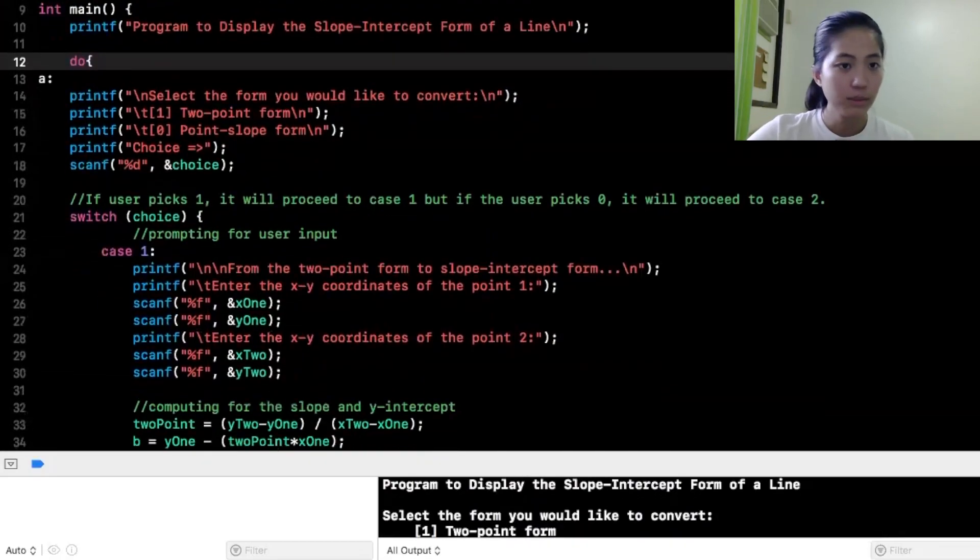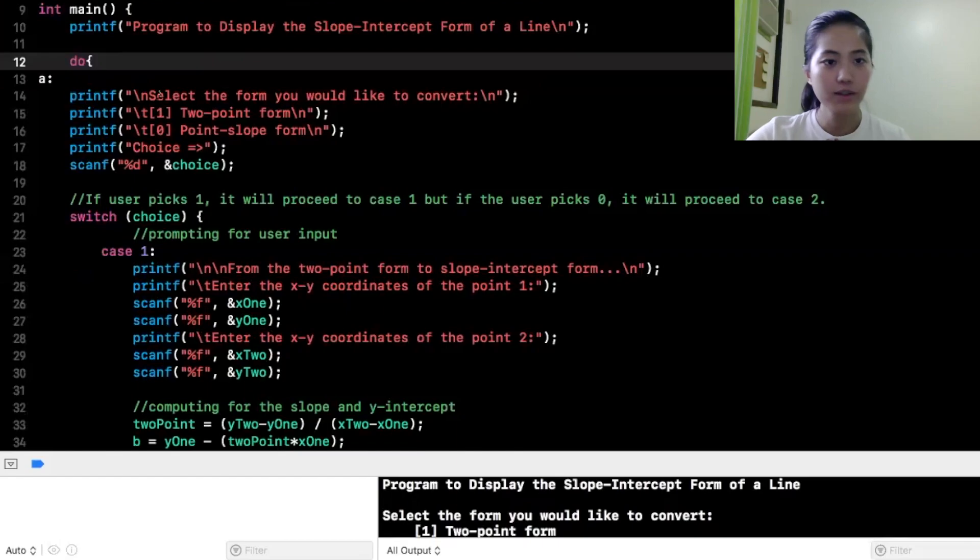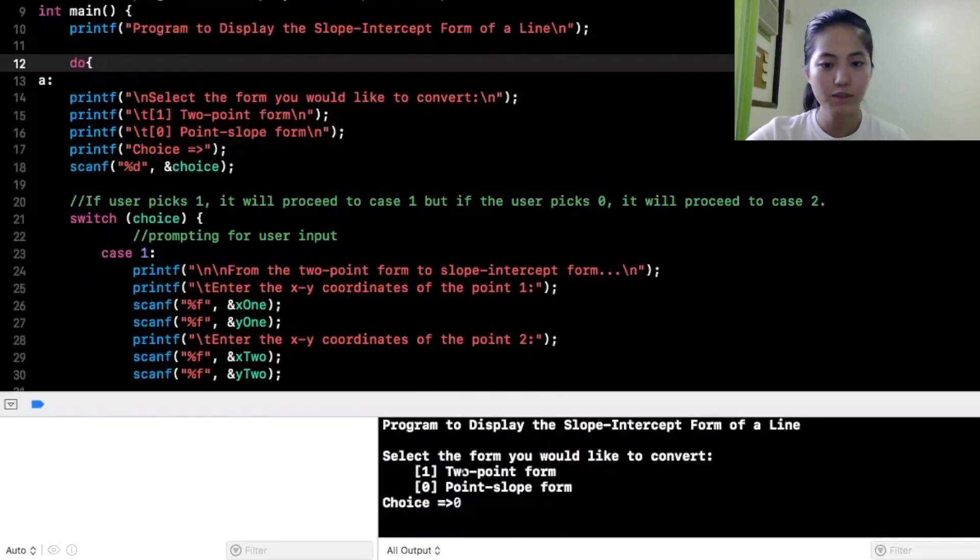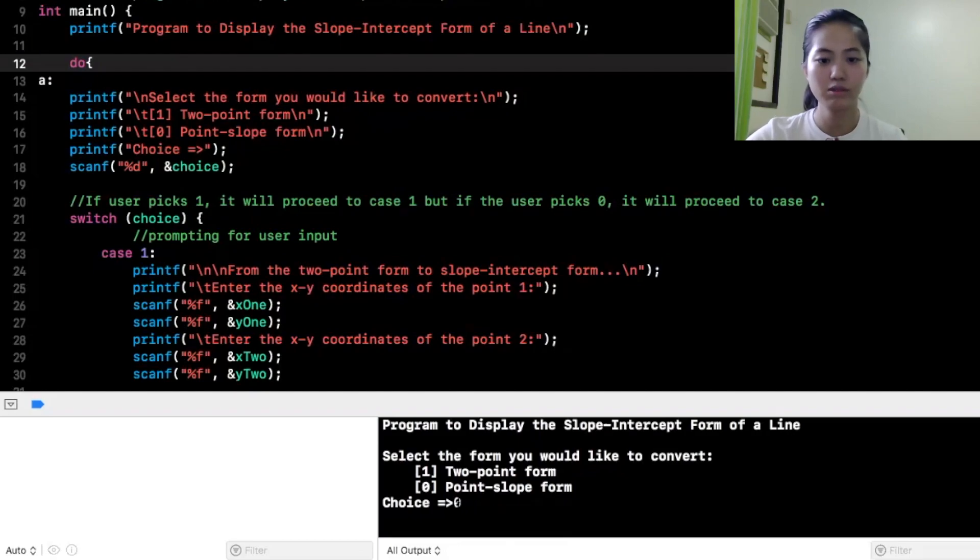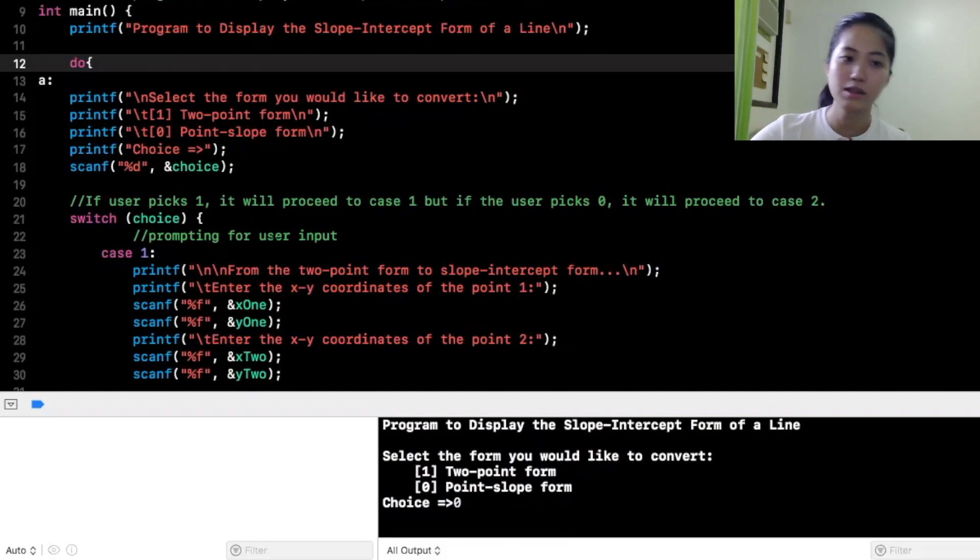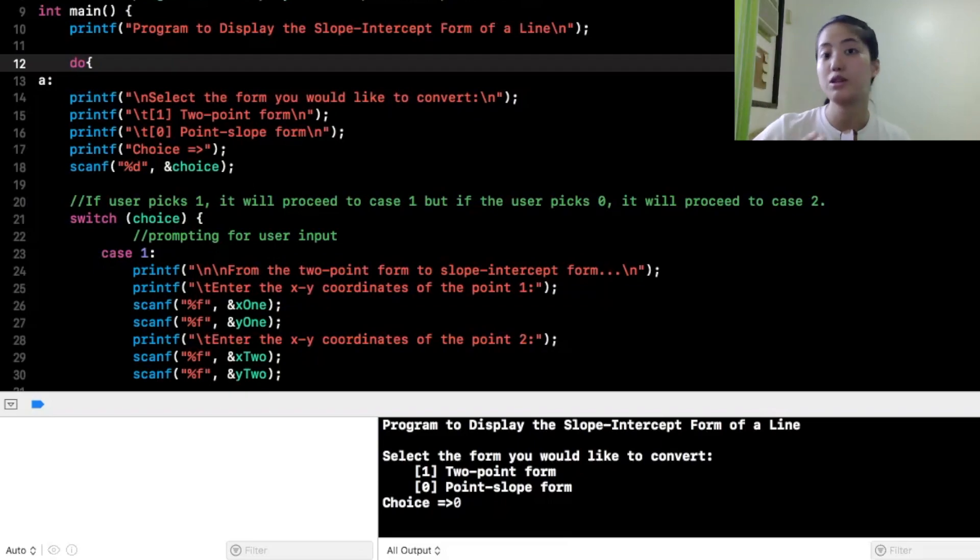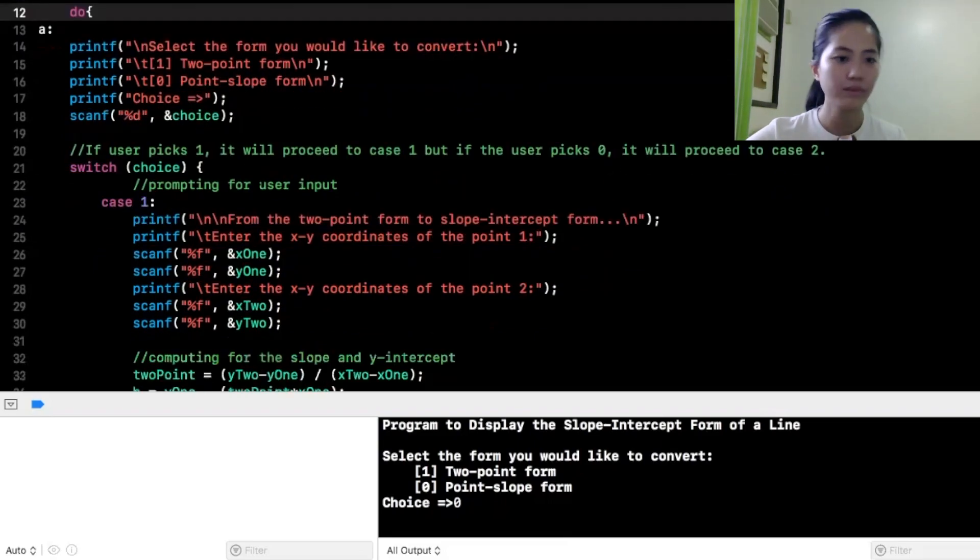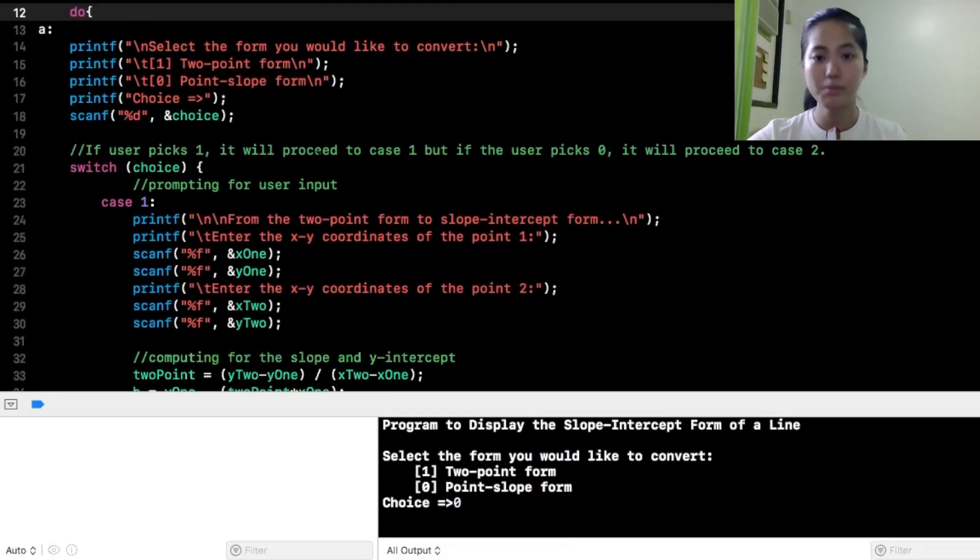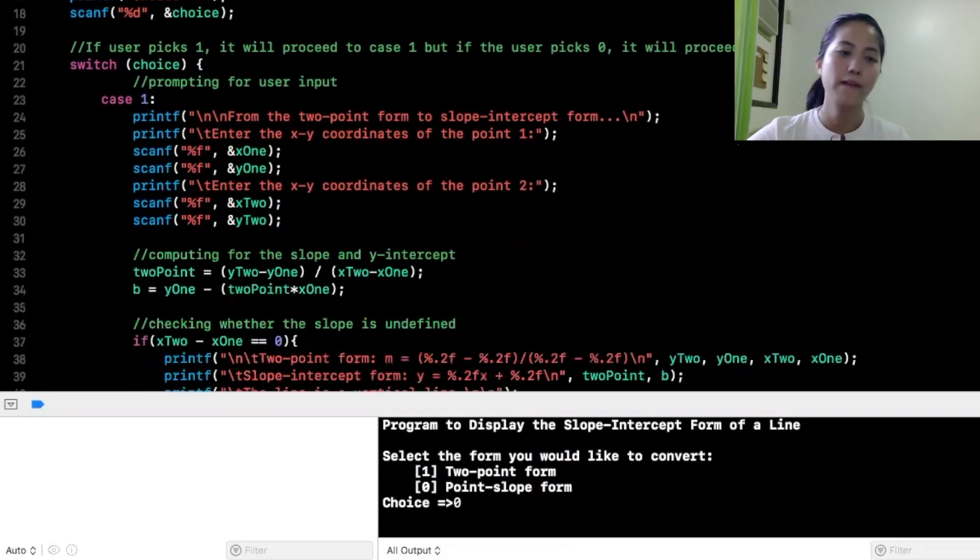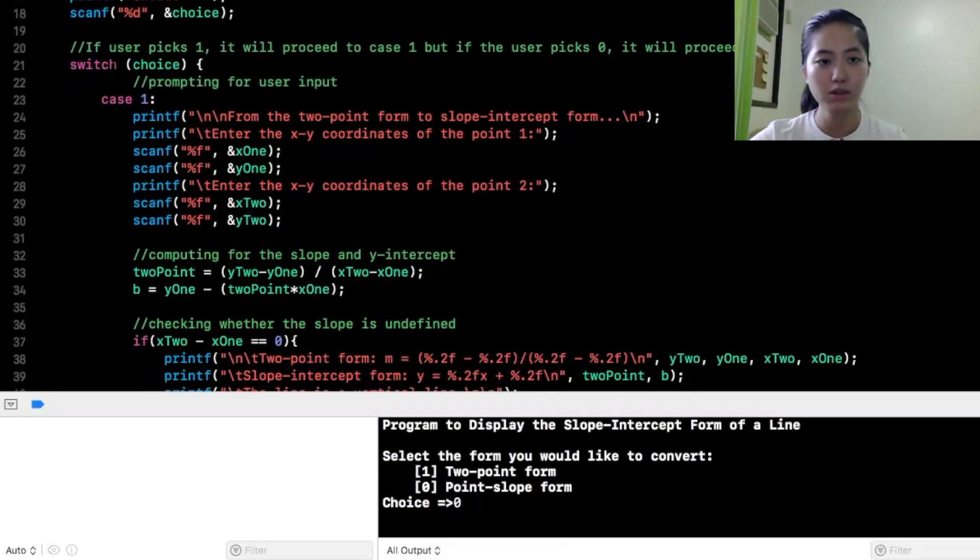And I'll explain the code. So, ito. Print F. Ito yung makikita mo yung select the form that you would like to convert to point slope. So, yung choice naman dito is yung 0 or 1. Tapos, tinete ko dito is 0. So, yun yung sasalo sa 0. Yung variable the choice. If user picks 1, it will proceed to case 1. But if the user picks 0, it will proceed to case 2. So, ito. Switch choice. Bali, switch statement to.